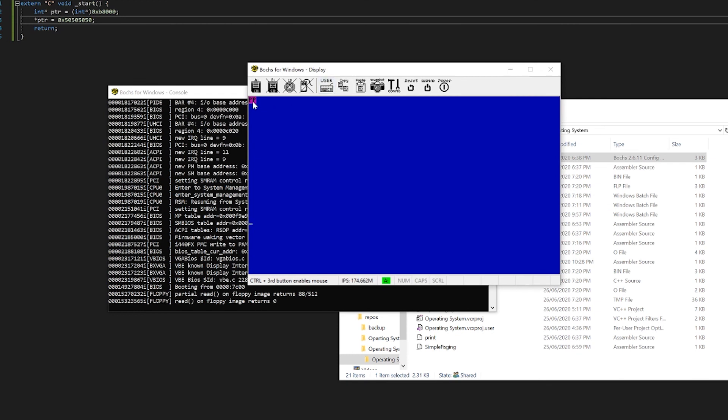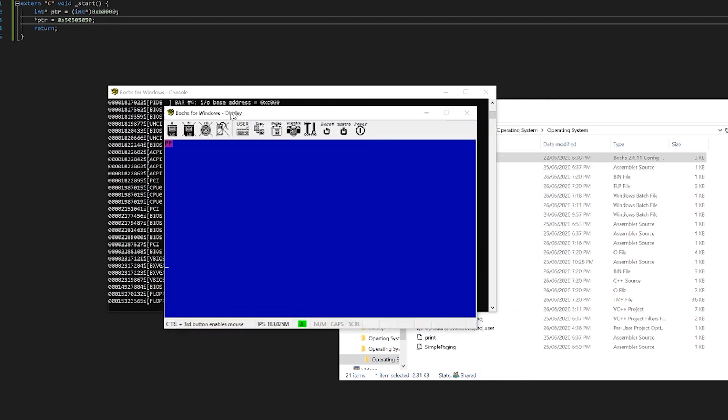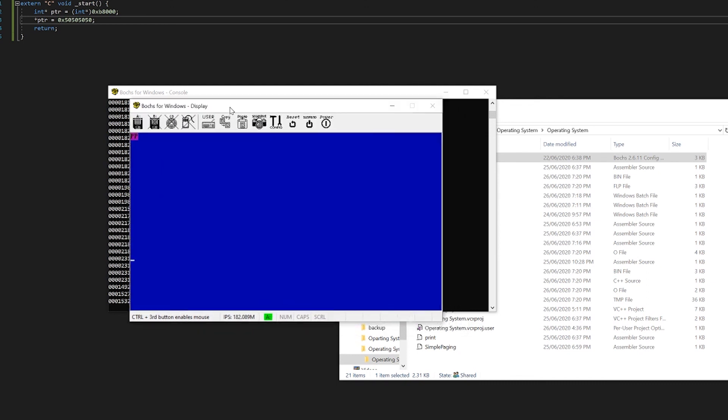As you can see, it's put pp onto our screen and has changed the color formatting because we are setting the bytes in the video memory to this value. Now we have successfully made our GCC cross compiler and used it to compile some C code. Yay!